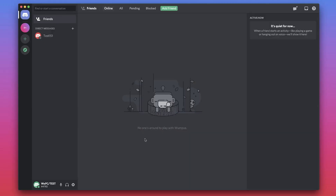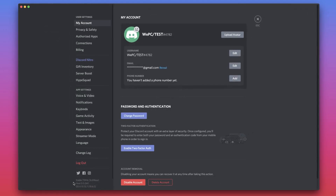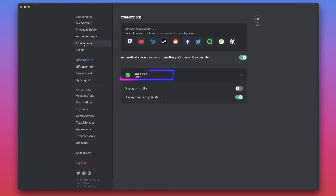To confirm whether this action is completed, look for the Spotify badge, which can be found on your Discord profile, showing your Spotify username. This can be hidden in the Connections menu.